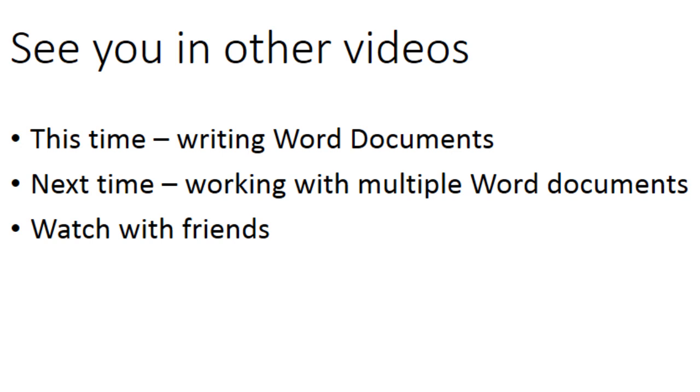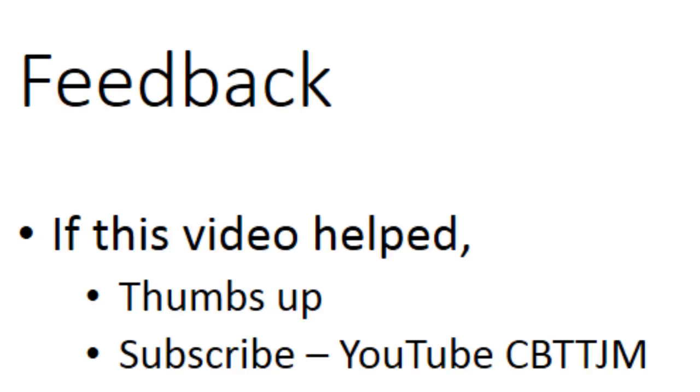Try to watch these videos with your friends because it will be much easier to learn by collaborating. If this video helped you, give it a thumbs up and subscribe.